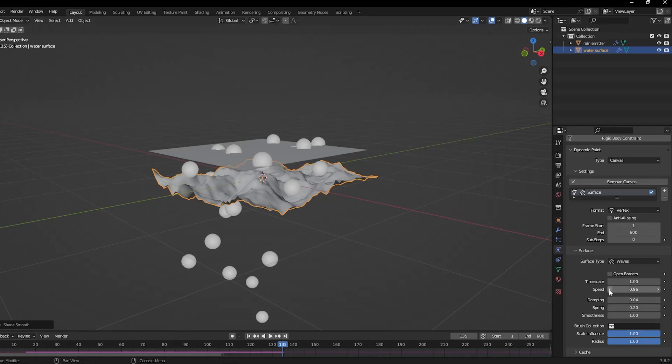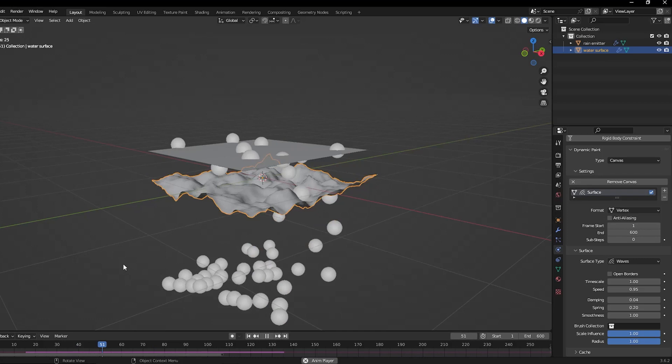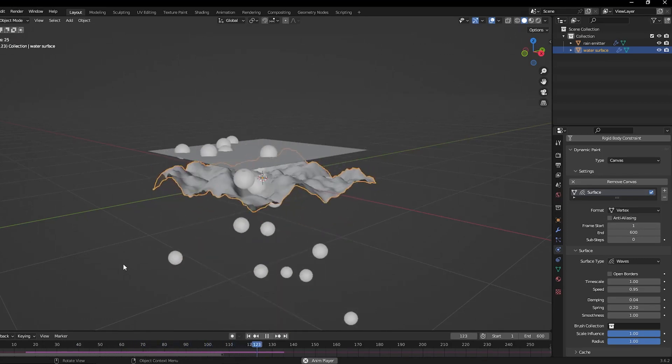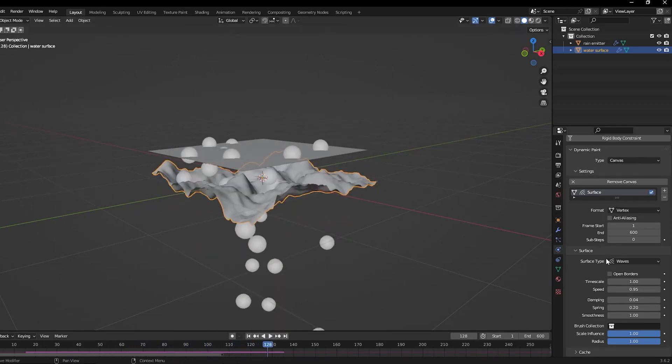You can then hide the emitter or turn it off from the layers in the particle system settings. If you have a water material, you should get something like this.